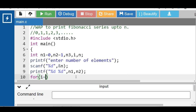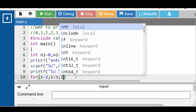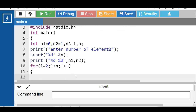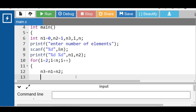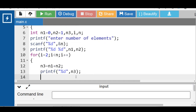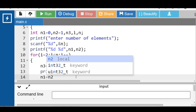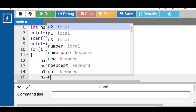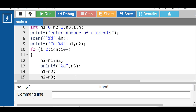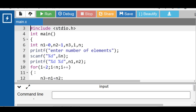The for loop runs: i equals 2, and while i is less than n, increment i by 1. Inside the body of the loop, compute the value of n3 — n3 is the sum of n1 and n2. Then with the printf function display the value of n3. After that, assign the value of n2 to n1 and n3 to n2.